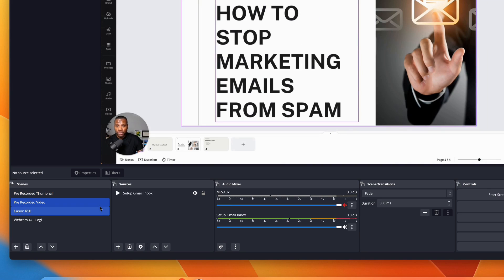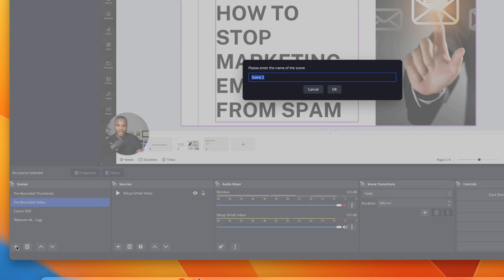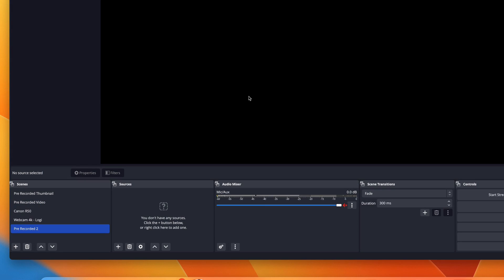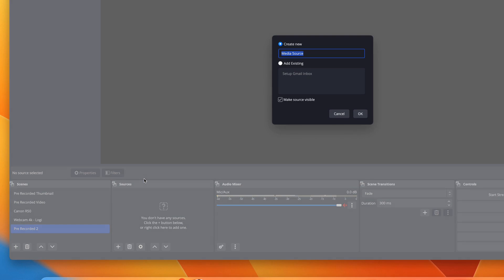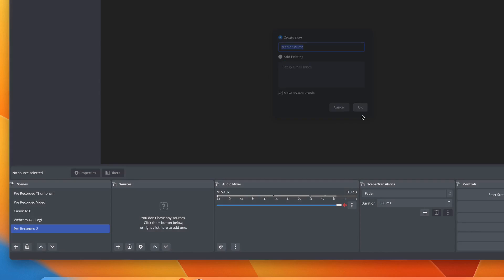Now we'll come back to the pre-recorded video scene. For this one it's a similar setup — you just go into 'Add Scene' and call it what you need to call it. I'll just call it 'two' and click OK. Again you have to come in and add a source, and for this one you want to add a media source. You want to go to your machine.